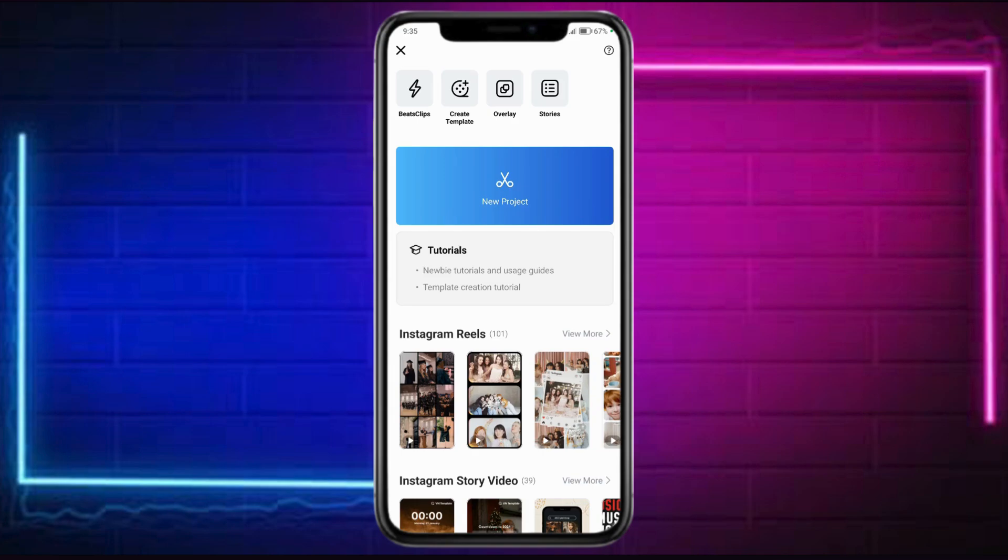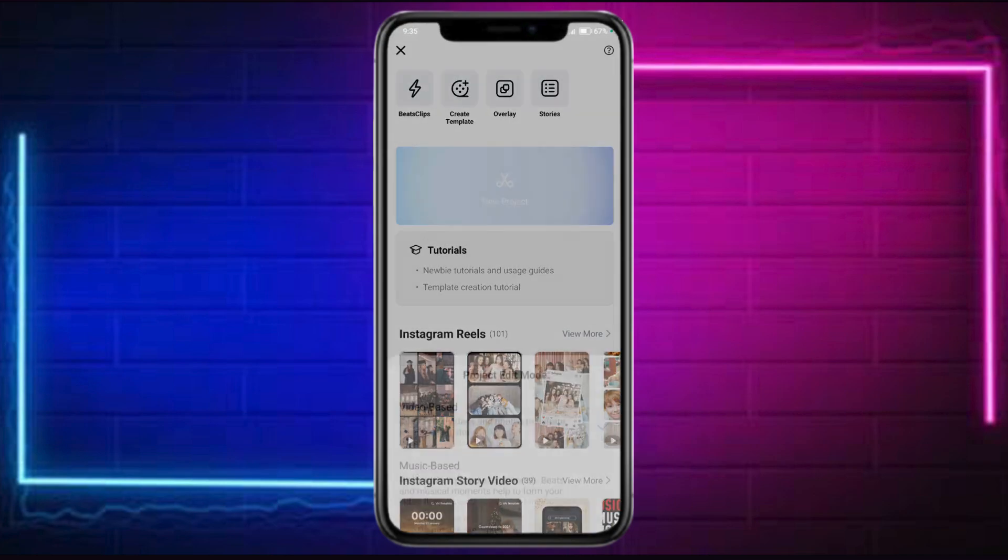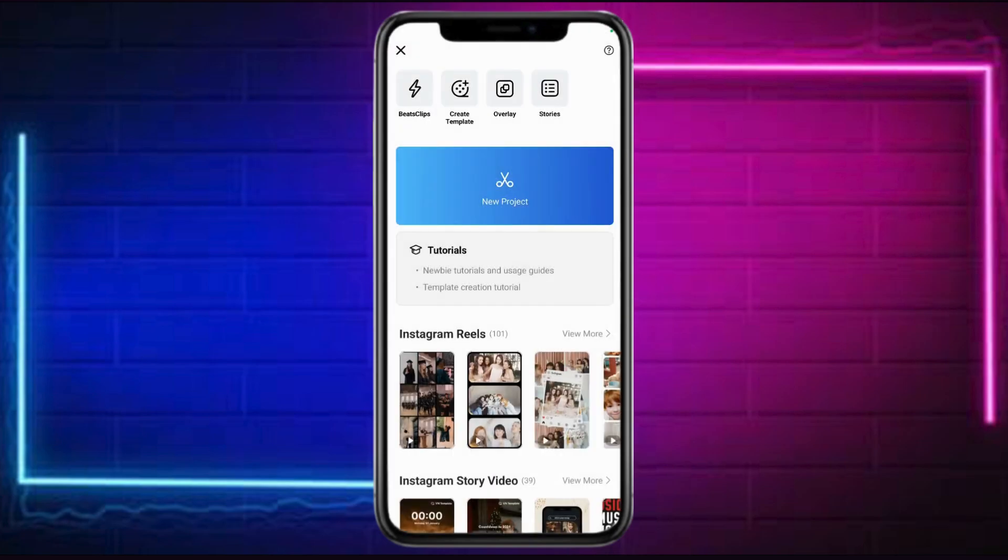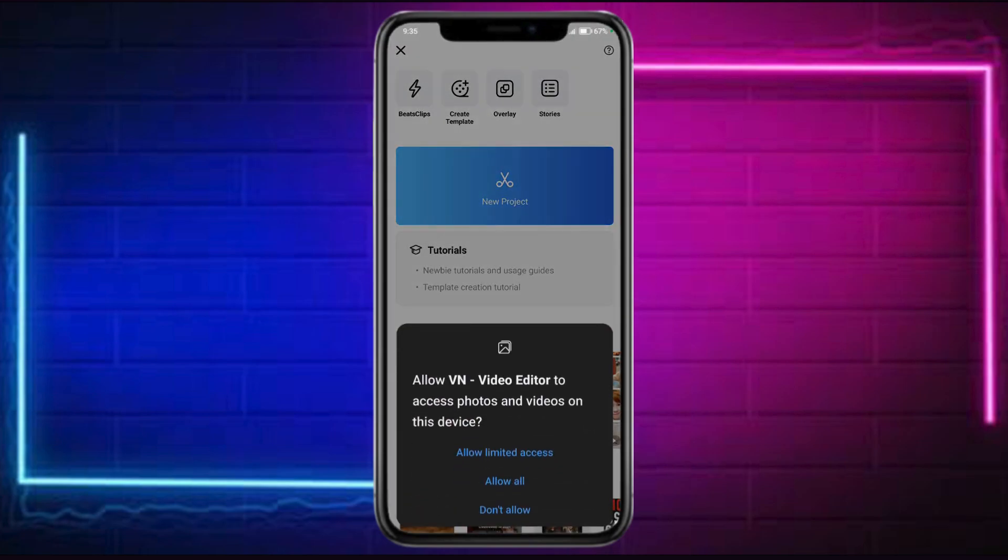Now, this should show you the dashboard right there. Head over and click on this new project option. Then you can choose video-based or music-based. For this case, let me head over and choose video-based and save it.